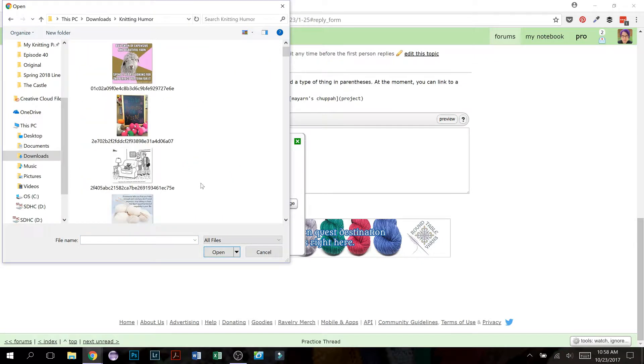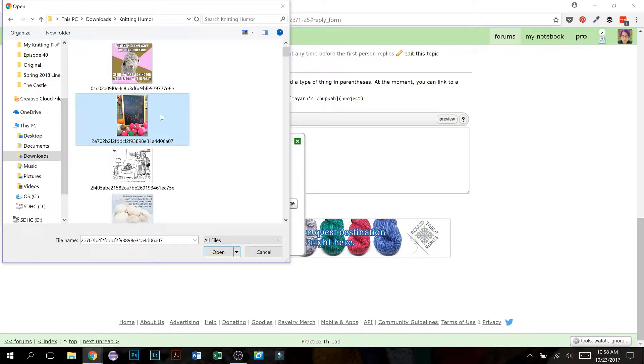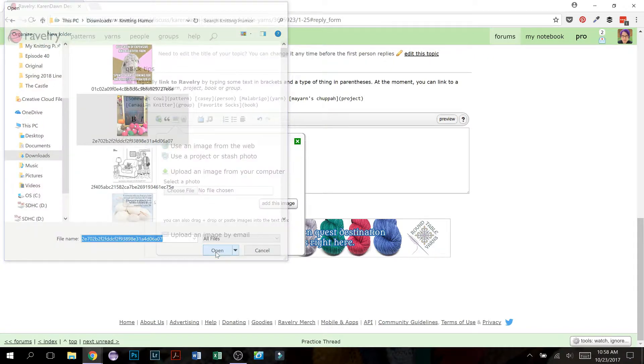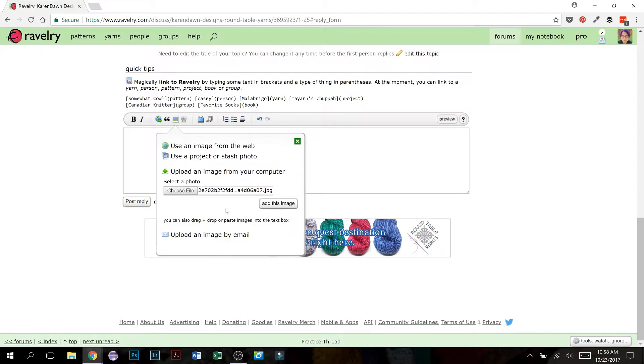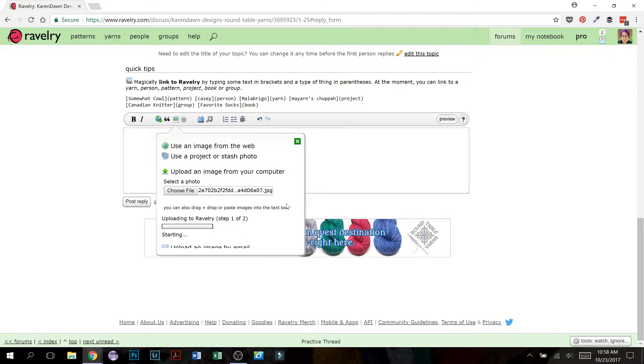And then go on your computer, and we're going to go into this folder called knitting humor, and find the image that you want to post. So let's say I want to post this one right here. So click that image, and then click open, and it will add, right here, basically the name of the image. Do not make any changes to that.